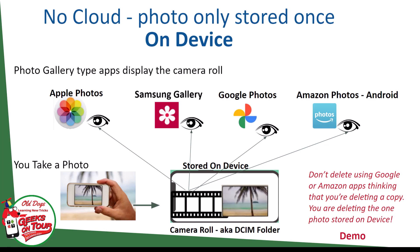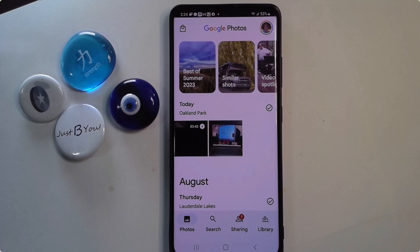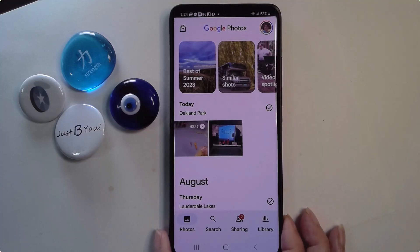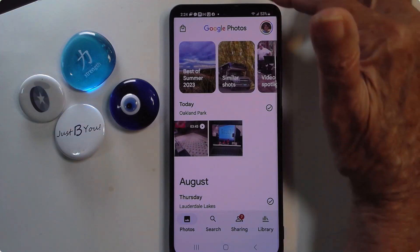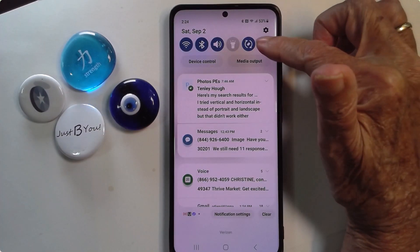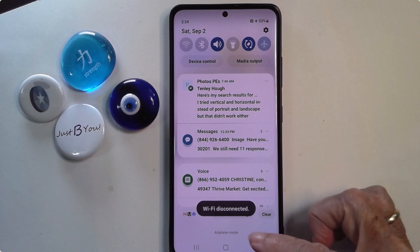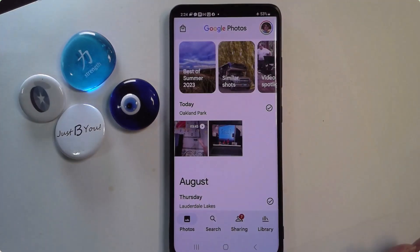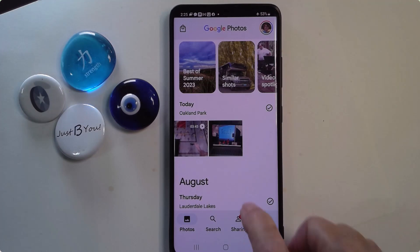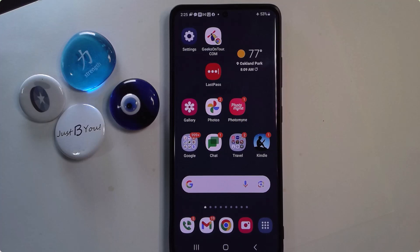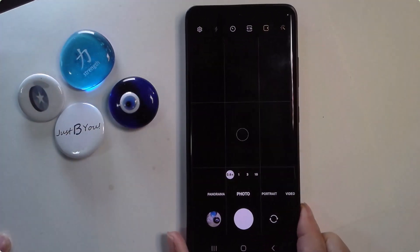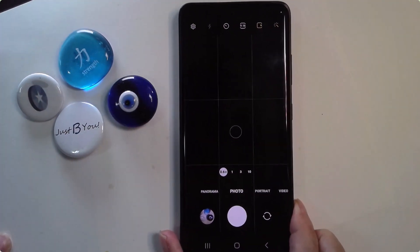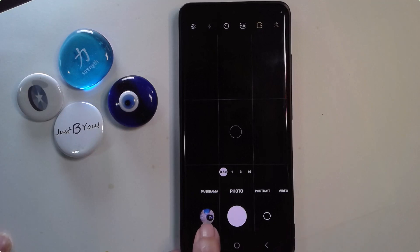I want to demonstrate this for you. I have my Samsung phone here and I'm going to put it into airplane mode, which means this phone no longer has any connectivity to the cloud, so whatever happens is going to be happening just on the phone. I'm going to take a photo — I take a photo of these buttons. Now where did that photo go? It went to the camera roll; we see it right here.